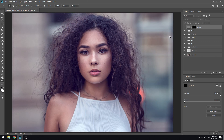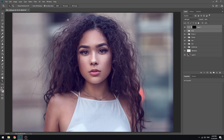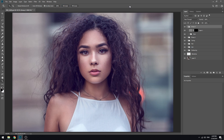Before or after. Before or after. All right.